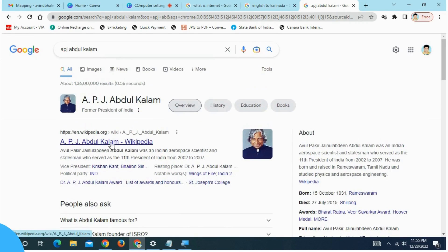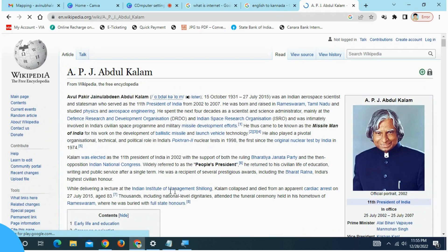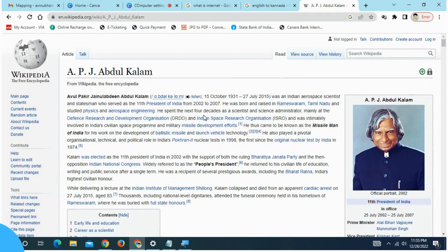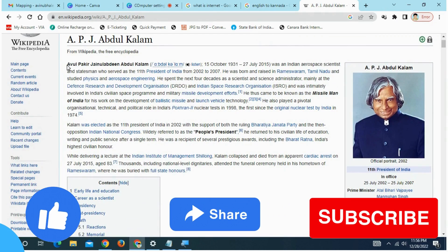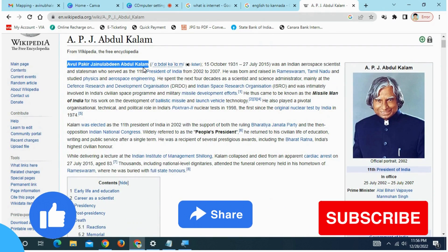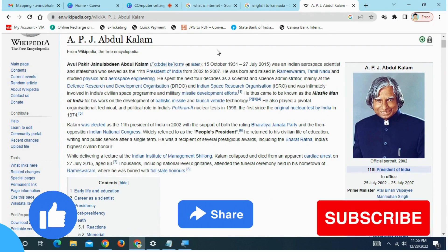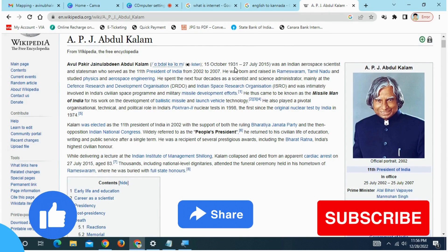If you click APJ Abdul Kalam, you can click the Wikipedia page. APJ Abdul Kalam, you can click the APJ full form. We're going to type 15th October 1931.